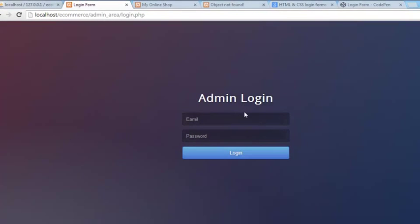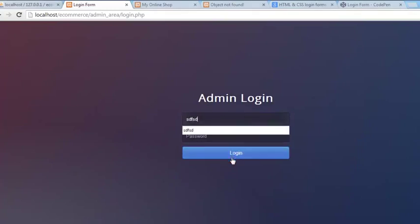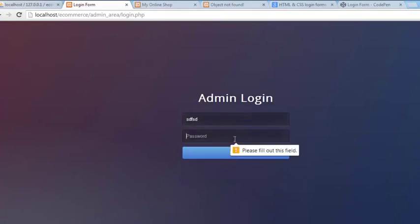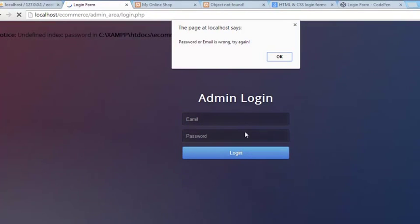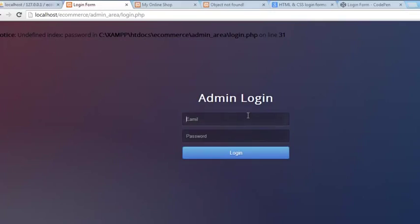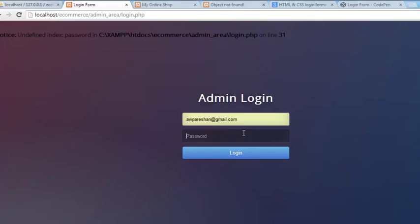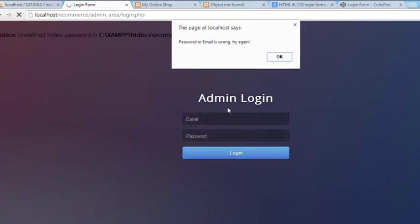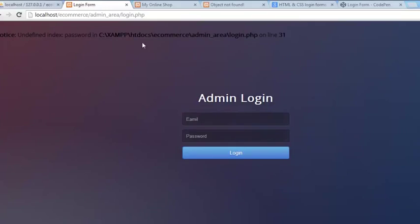Let's refresh the page. If we add anything wrong it will say 'password or email is wrong, try again.' Now let's add the correct email and password — for example, my email and password. I click login and it still says 'password or email is wrong.' That's unexpected.